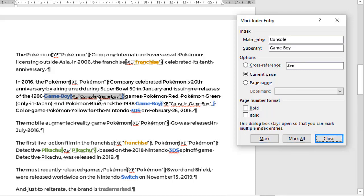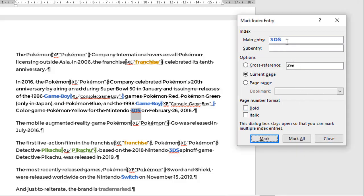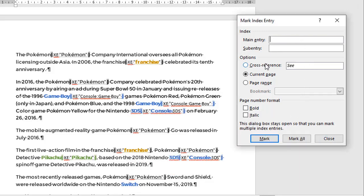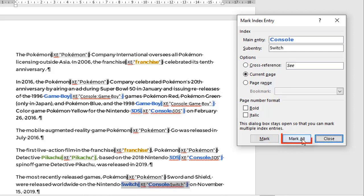You can see the marked entries. Next, we have 3DS — highlight the text, click back on the dialog box, wipe out the existing text, type 'console' in the main entry, and then '3DS' in the sub-entry. Again, Mark All. Finally, the Switch — highlight the text, click back in the dialog, type 'console' in the main entry, and 'Switch' in the sub-entry. And again, Mark All.